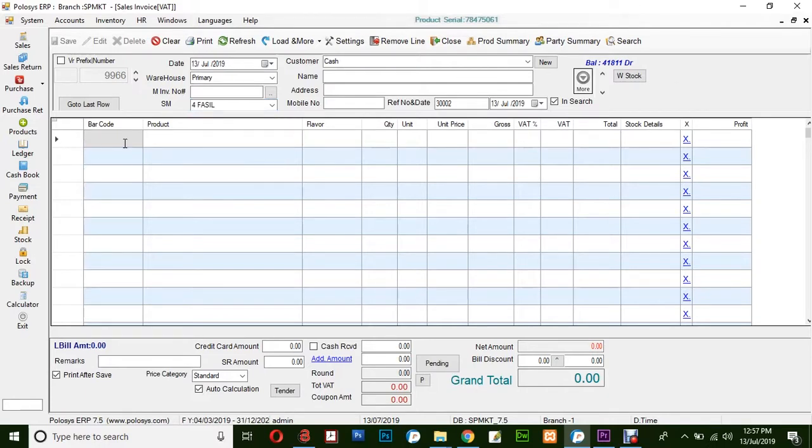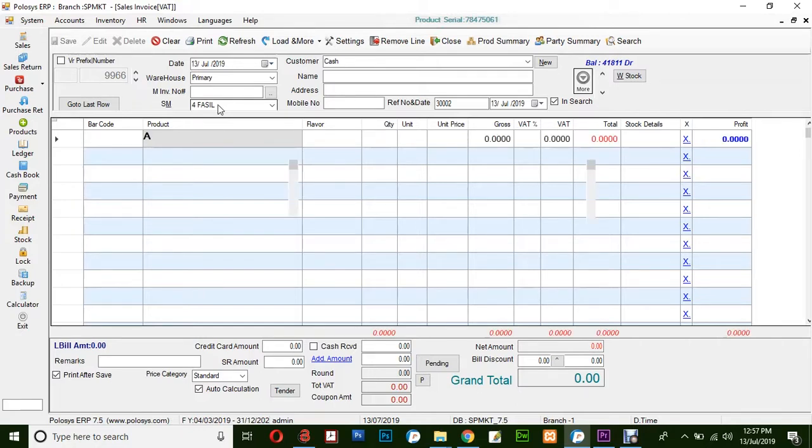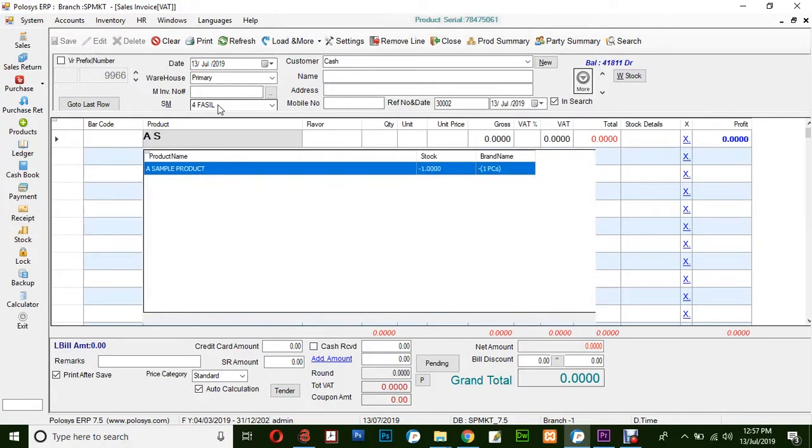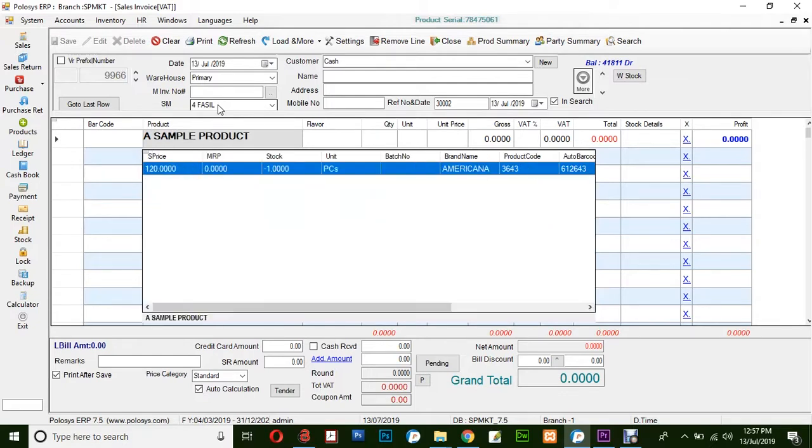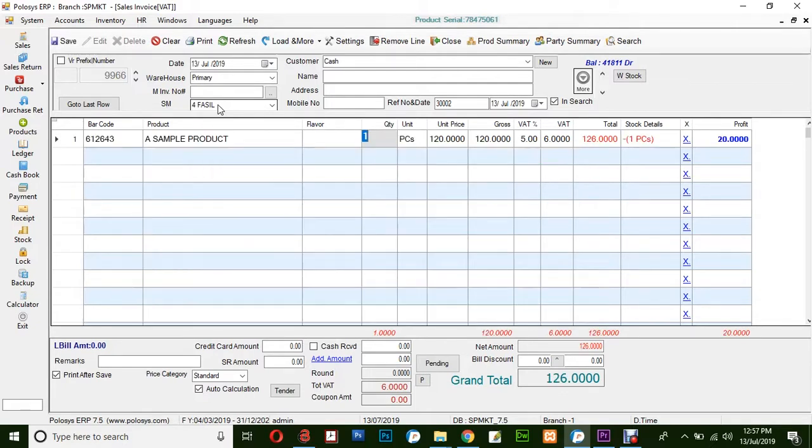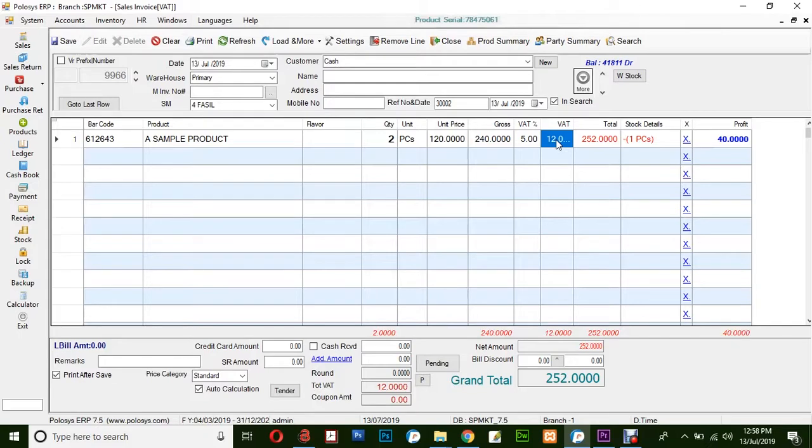Next, for selecting a product, you can either scan the barcode or simply type the product name. For example, a sample product. This is the quantity, discount percentage, and amount. Here you'll get a quick view of the stock details.